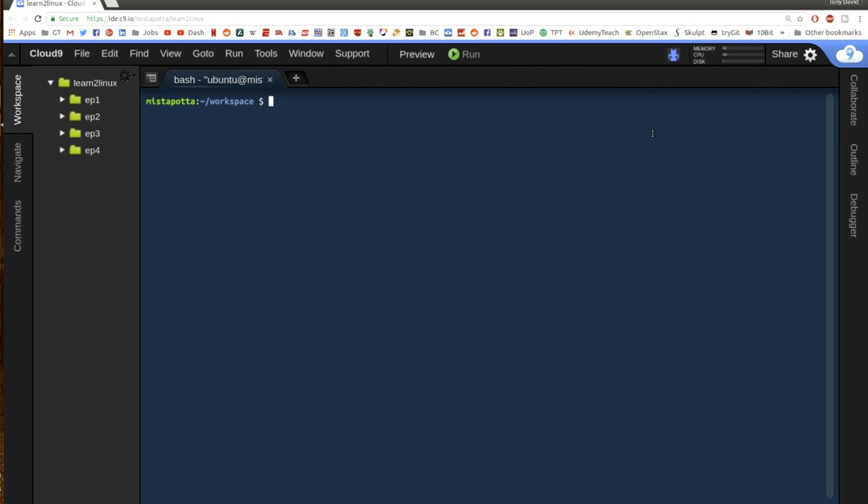In our second video we talked about how to view text files because there are certain situations where you will log remotely into a Linux system through the command line to look at say logs or to check the settings in a file.